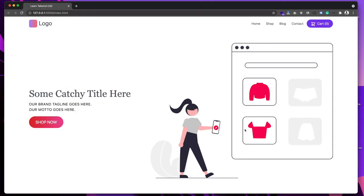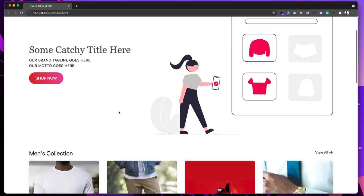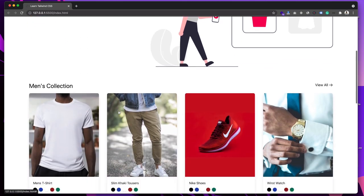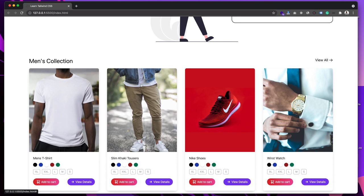Hey guys, welcome back to my YouTube channel. Today in this tutorial I am going to show you how we can create this e-commerce website UI using Tailwind CSS. At the top we have the main navigation section, then we have the banner section where we have the image and some catchy title text, and a Shop Now button.